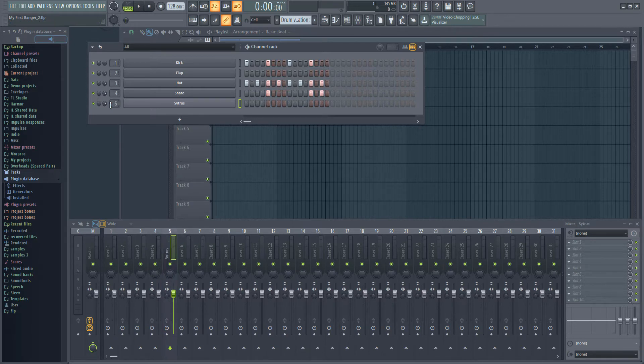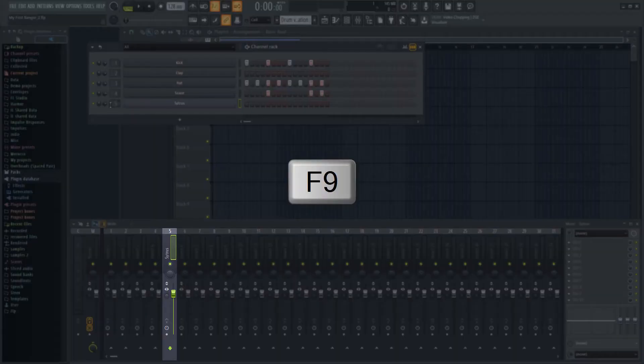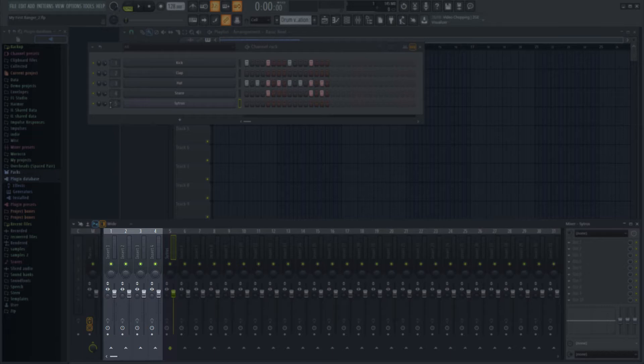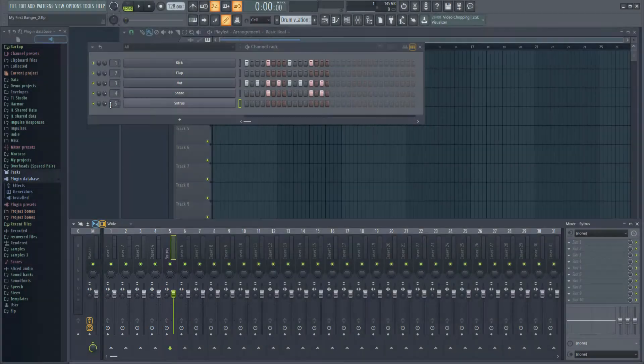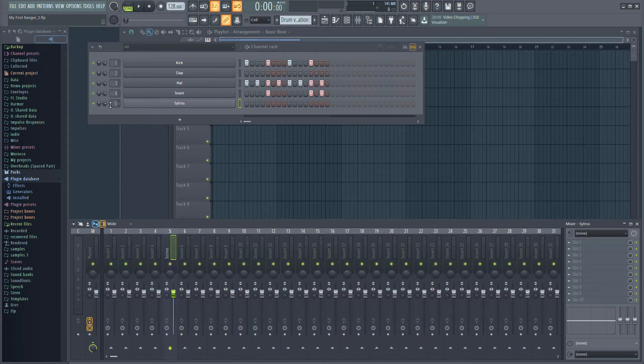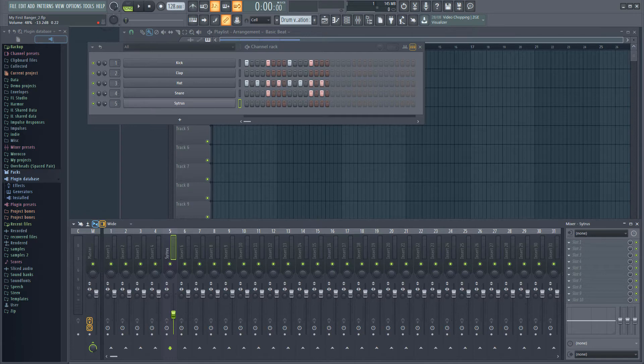If we open the mixer with F9, you can see that mixer channel 5 has been automatically named Citrus and given the same color as the instrument in the rack. The first four mixer tracks are already being used by our drums. I won't go into the mixer in great detail now, but you should know that you can use the volume fader to set the level of whatever is routed to that track.